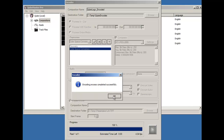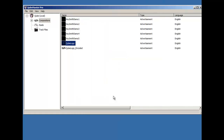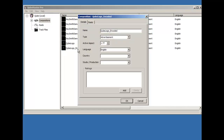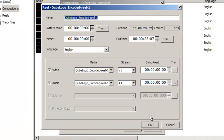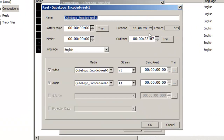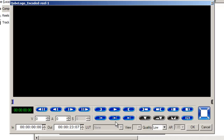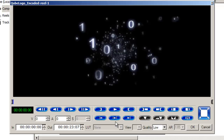Once the composition has been encoded and the MXF files created, the next step is to package the encoded composition. Before you create a package, ensure that you have selected the correct composition and the reels are in the correct order. You may preview the composition at this stage to ensure that everything is as expected.